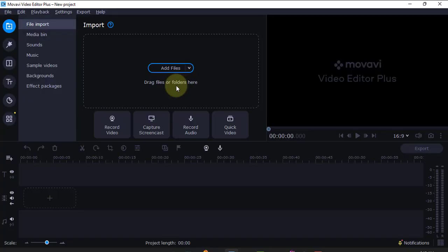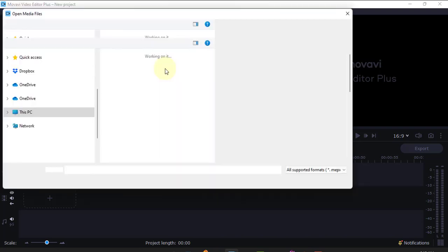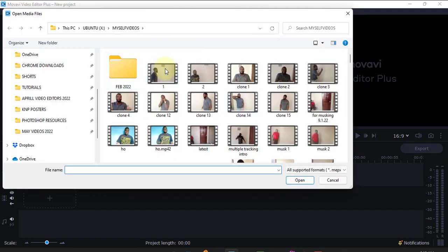The moment you open Movavi Video Editor, you'll see the import section. Just come here and click Add Files, then it will take you to where the files are on your computer. Let me add some video files. I'll add this one, just click Open, and your file will appear.